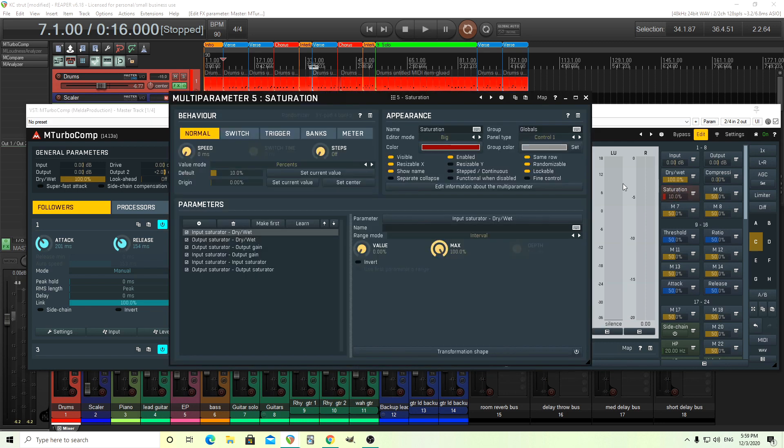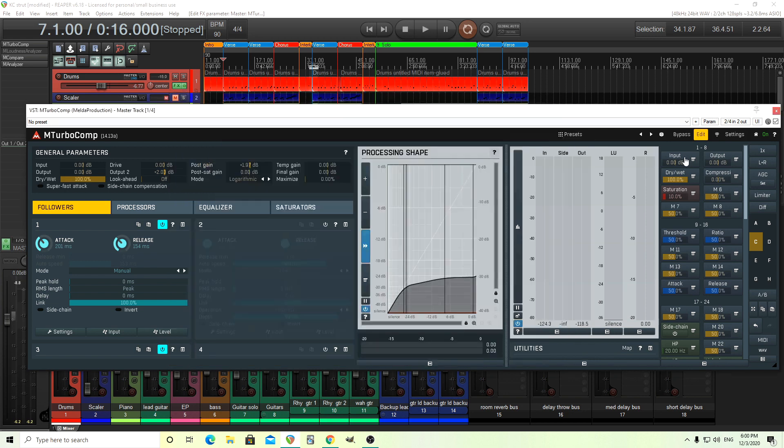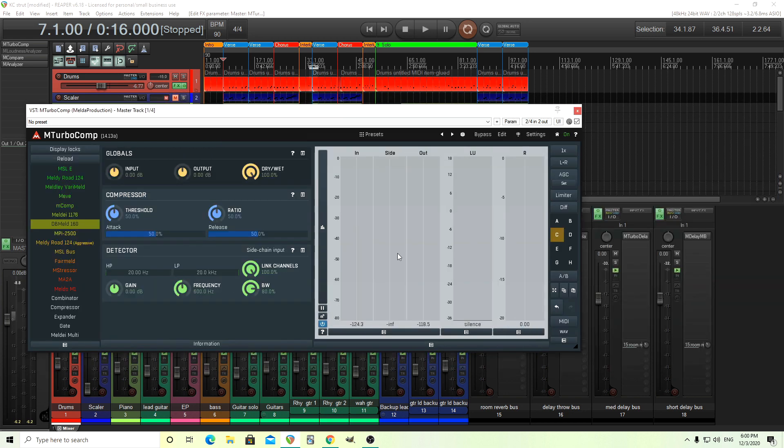I'll do the same thing for the saturation because in the future, I might want to use it. So click visible off. Now we'll go back here. See, completely gone.